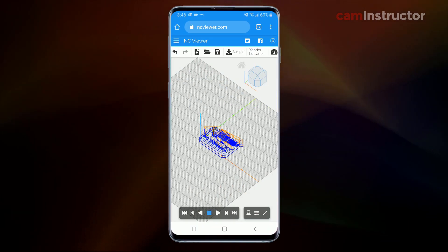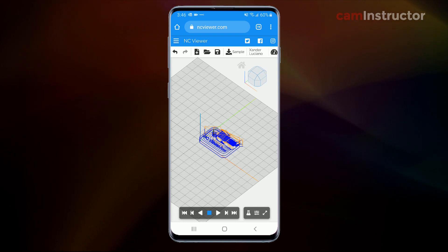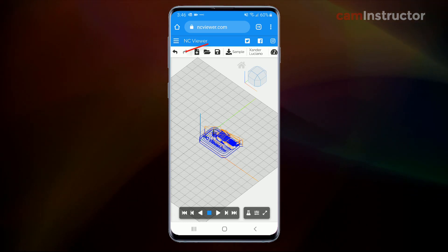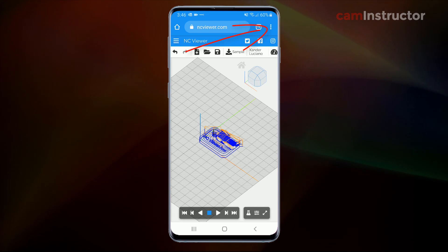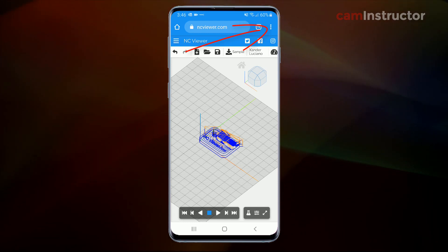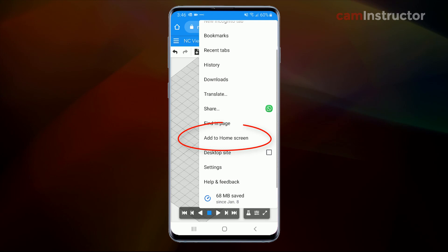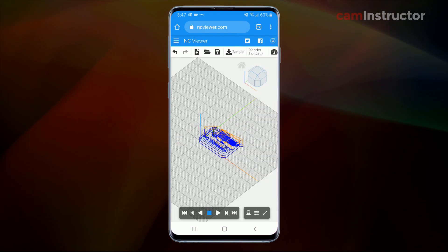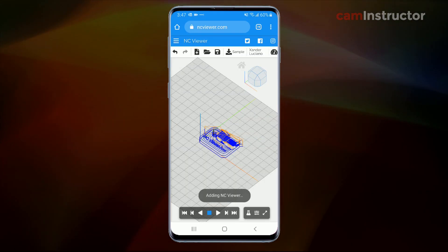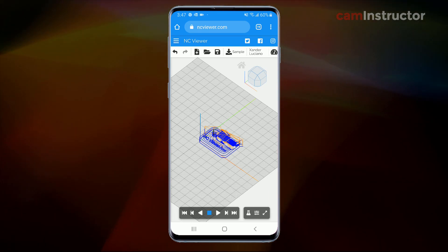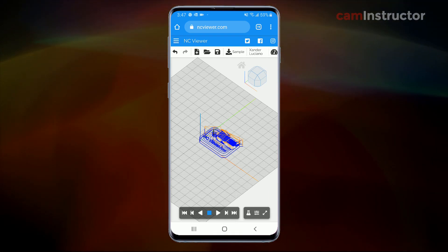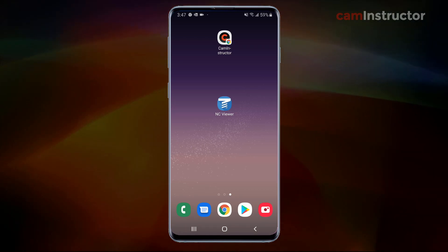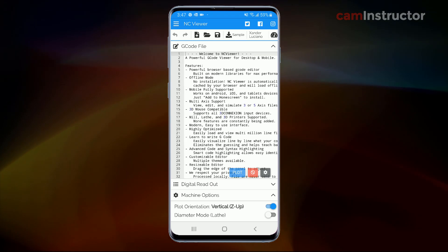Now what I would recommend, this is something that you're going to use a lot, is I would add this to the home screen. And you can get to that by going to the top of the browser, clicking on the three dotted button. And in there is a button called add to home screen. And when you click on that, basically this NC viewer icon will be added to your home screen as if it was an actual app. Instead of you having to go into your browser and browse to the actual NC viewer.com location, you can now just tap on this icon and you're right back into the app.